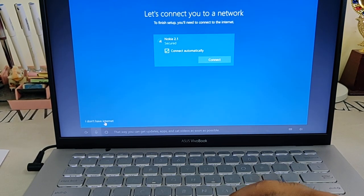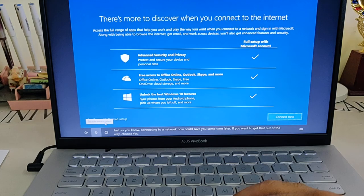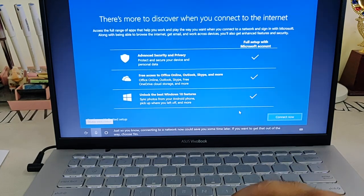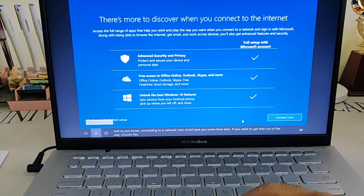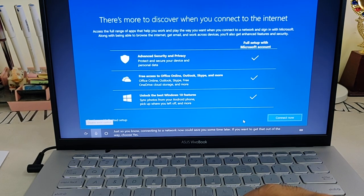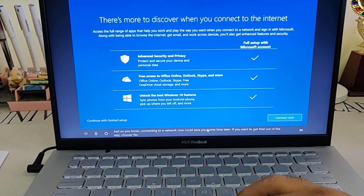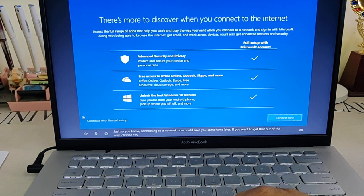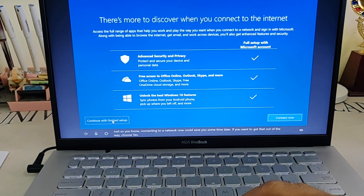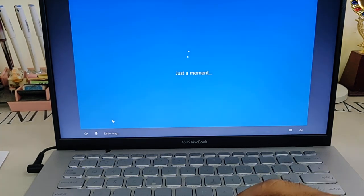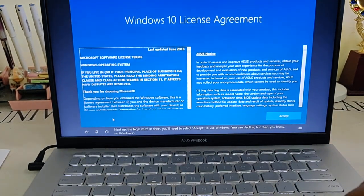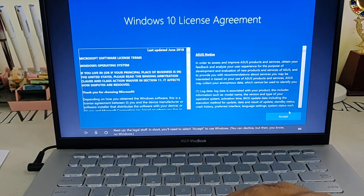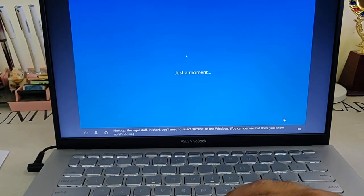'Connecting to a network now could save you some time later. If you want to get that out of the way, choose yes.' No, I don't have network. 'Next up, the legal stuff.' We have to accept this.